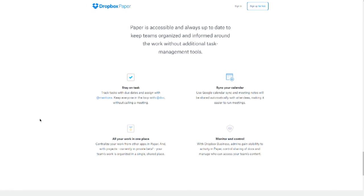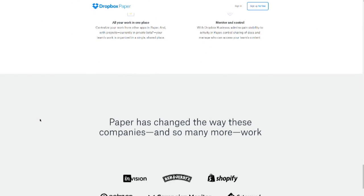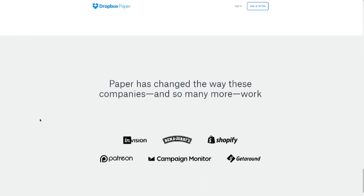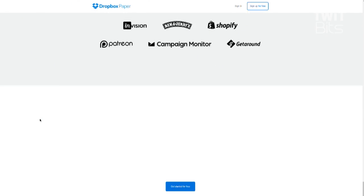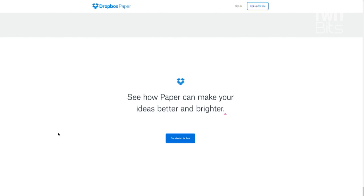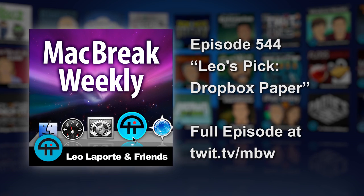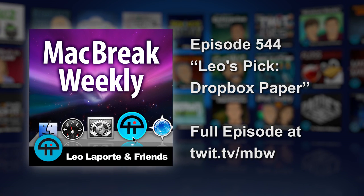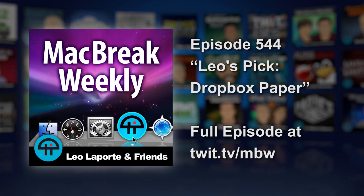You can use Calendar Sync, you can put tasks in there, there's a lot of information in it. So Paper is now out of beta, and if you're a Dropbox customer, this is probably something worth looking at.